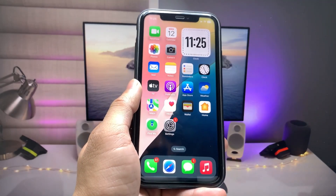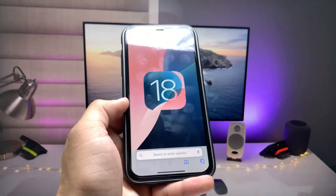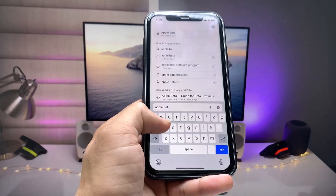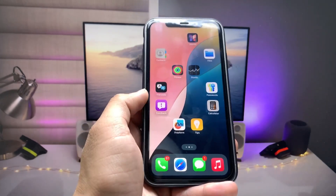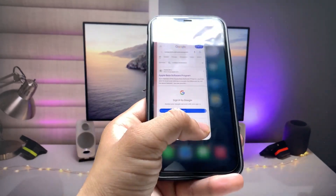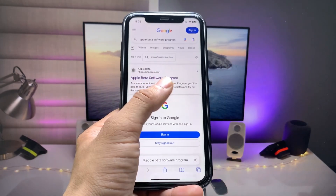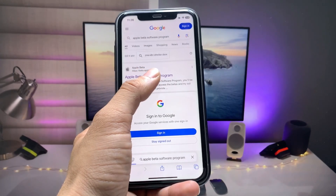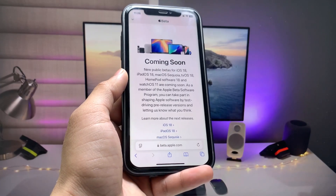First of all, we need to open the Safari browser. After opening Safari, search for the website 'Apple Beta Software Program.' This is Apple's official website. You can use the Safari browser method shown in this video. When you tap on the Apple Beta Software Program result, it takes you to beta.apple.com.